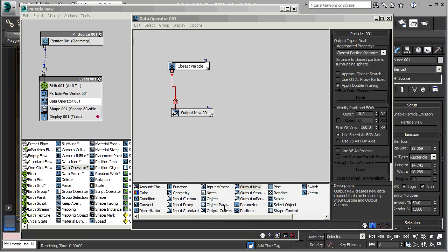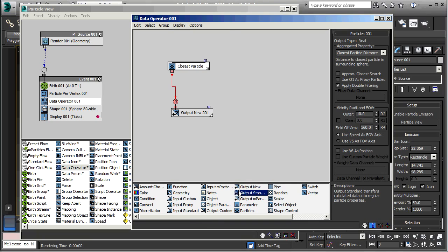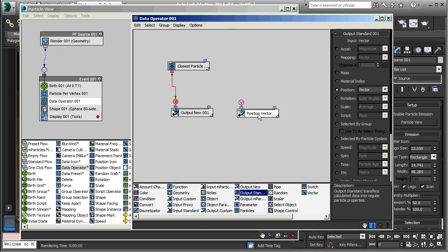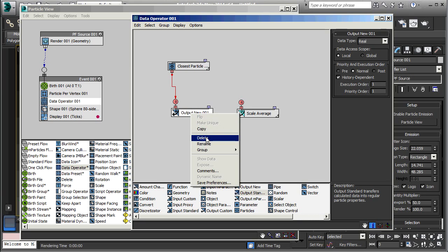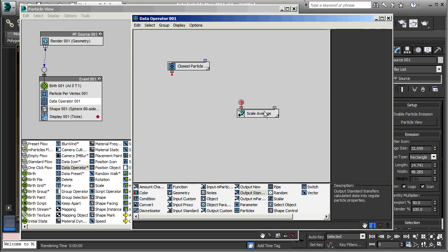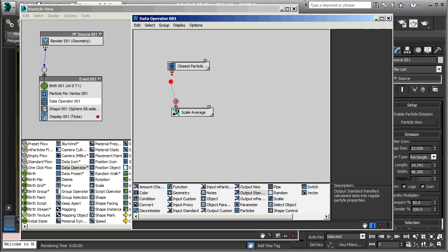To do that, we're going to select an output standard. Select scale, since that's what we want to do, we want to scale the particles. And average is just fine. By the way, we won't need this anymore. I can delete this now because we've got our other output here. And connect those. That should be all it takes. We're going to scale the size of the particles based on how far they are from one another.